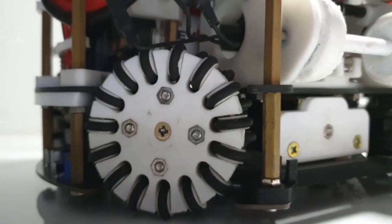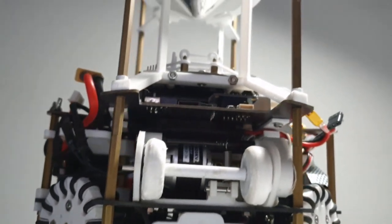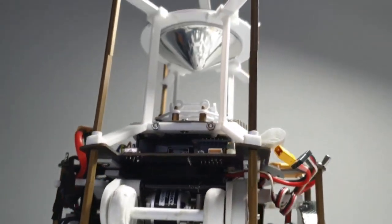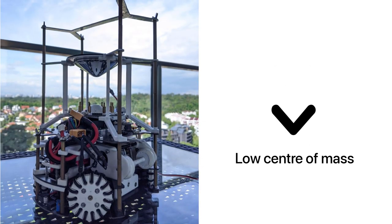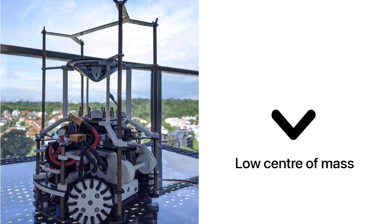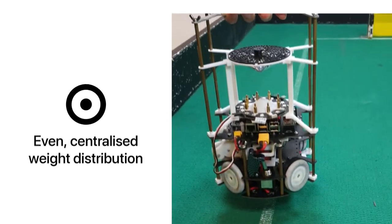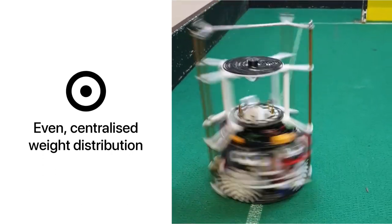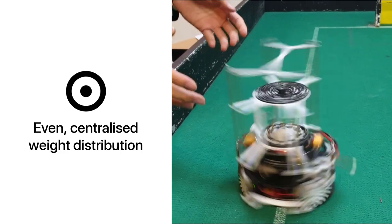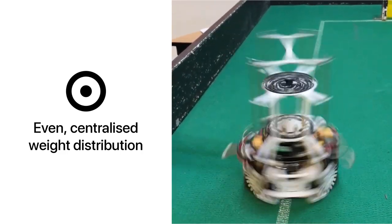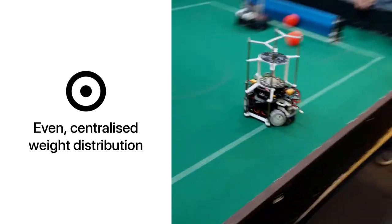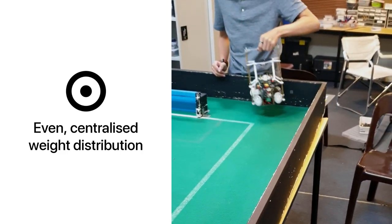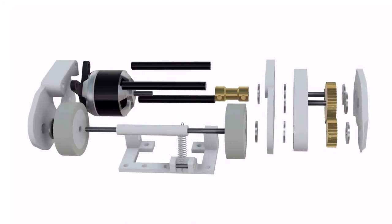Our robot is built with a few overarching design principles in mind. Some of the key concepts include having a low center of mass which makes the robot more stable and reduces skidding, as well as having an even weight distribution that ensures all the wheels have the same downwards force acting on them, giving more accurate motion.